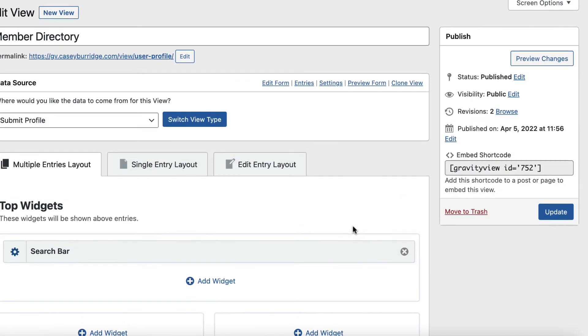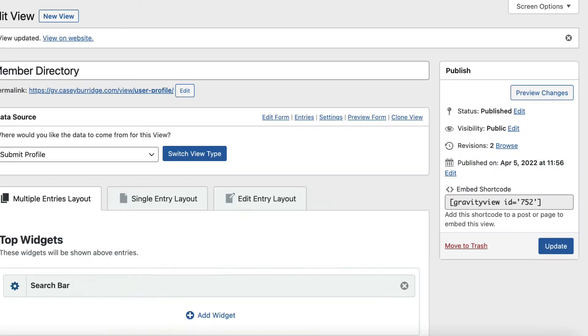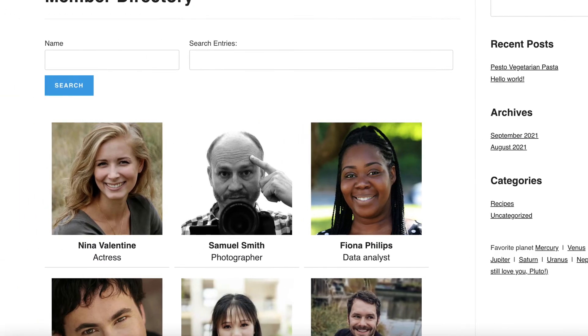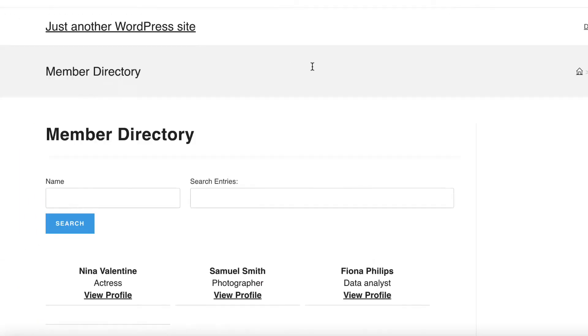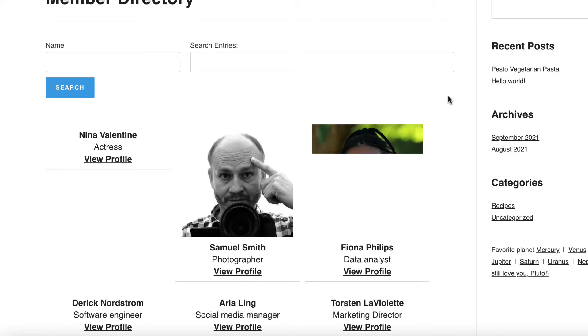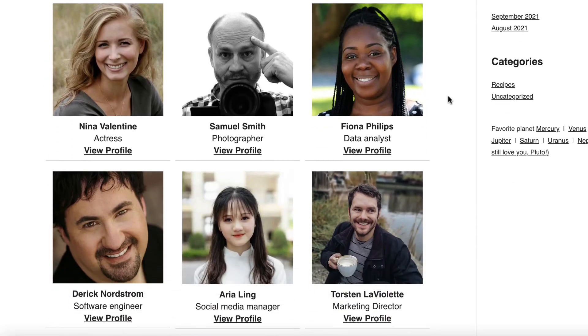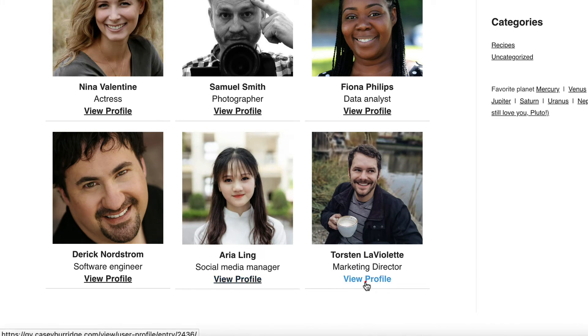Now we can head back to our view, let's update this first. Head back to our member directory, refresh, and here we go, now you can see we've got this new view profile link here, so we'll just go ahead and click on that.